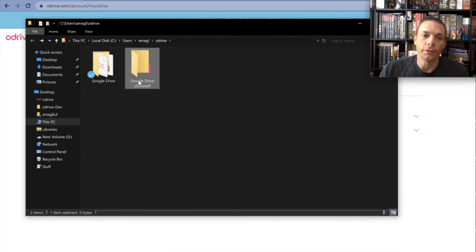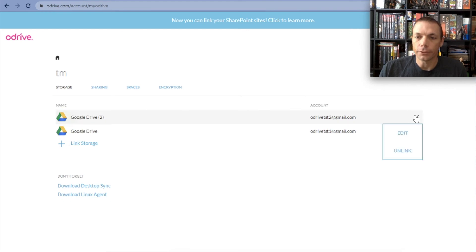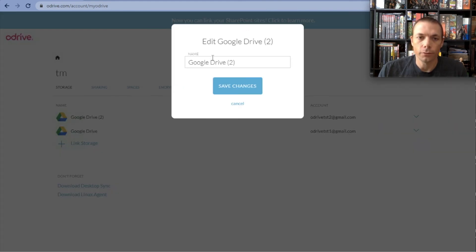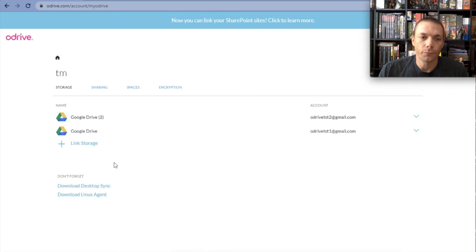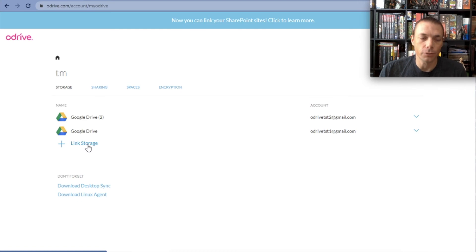You can see now I have Google Drive number two here. And you can also rename these if you want. There's a edit option which allows you to change the name if you want, just to give it more context, especially if you have lots and lots of the same type of storage in here.